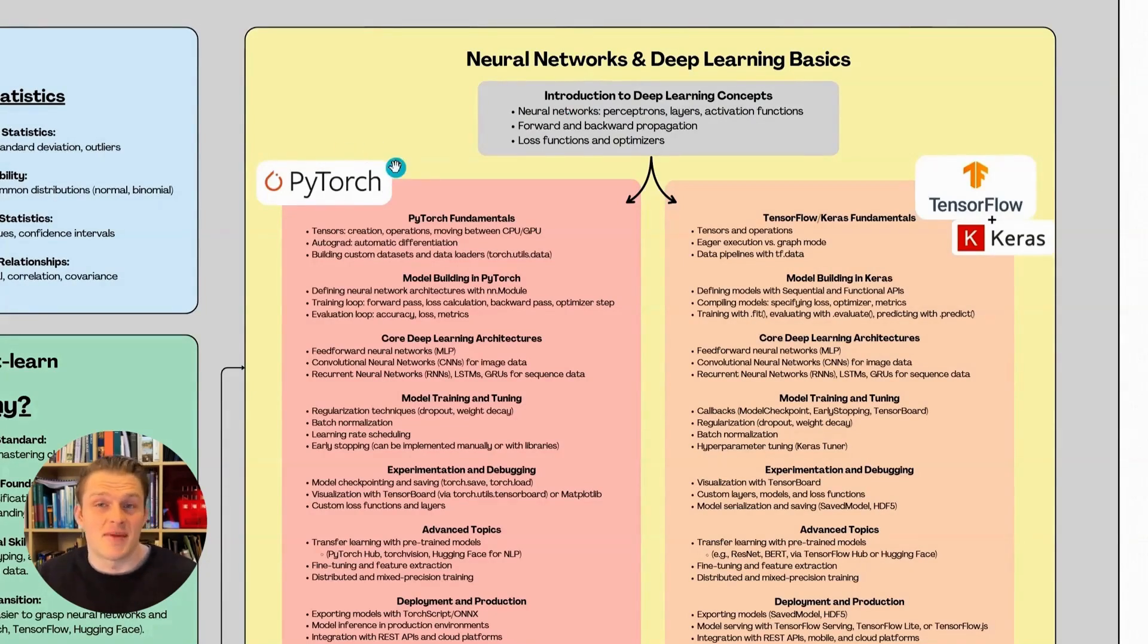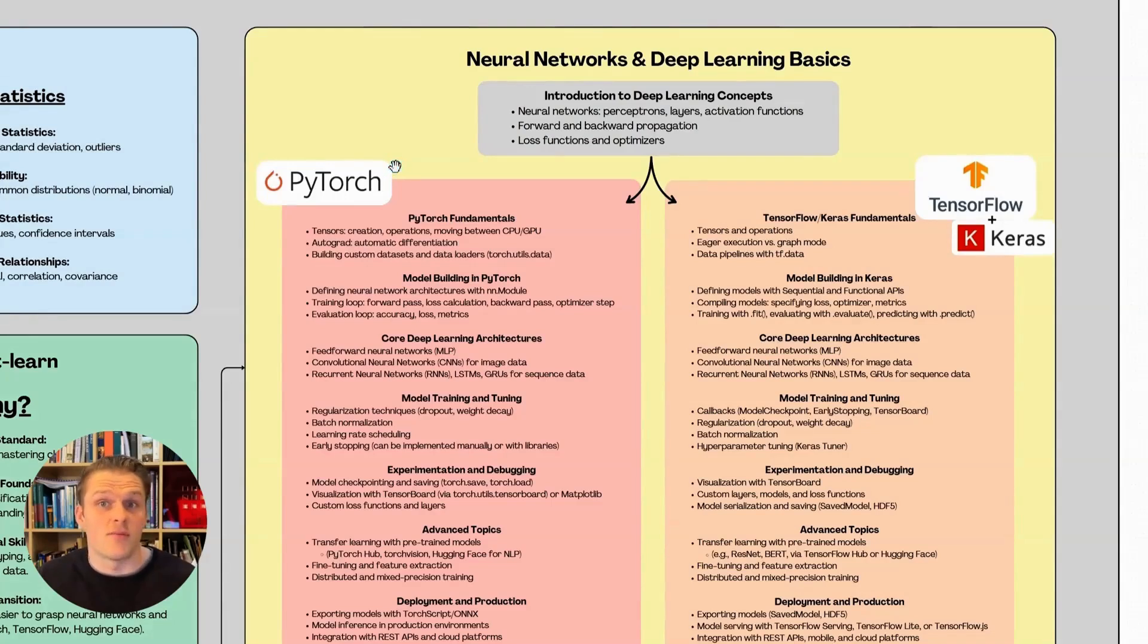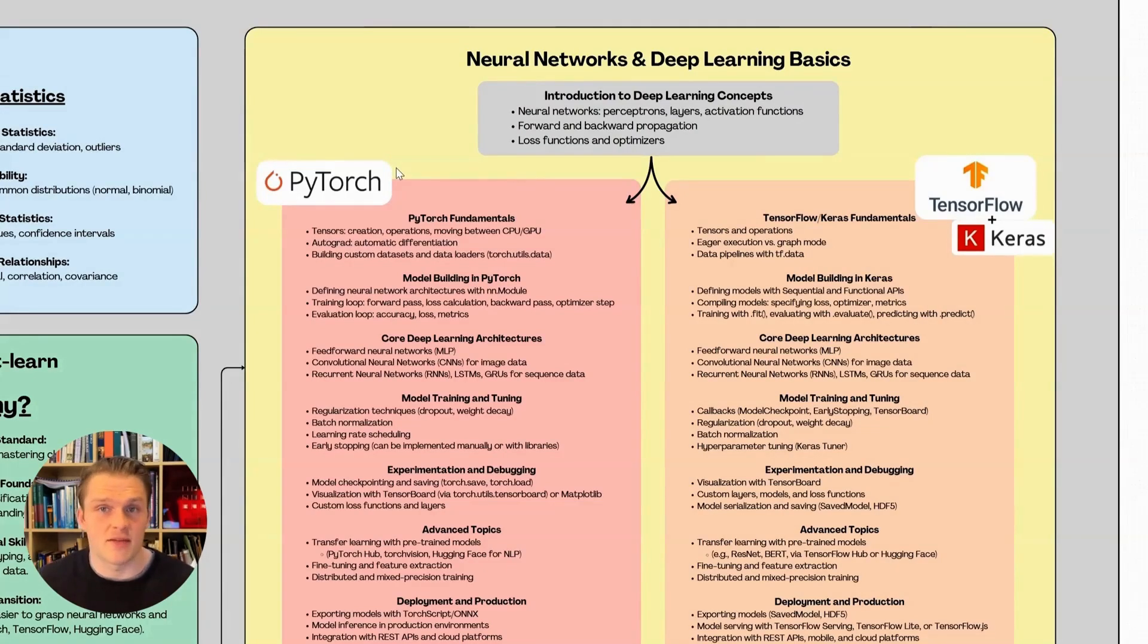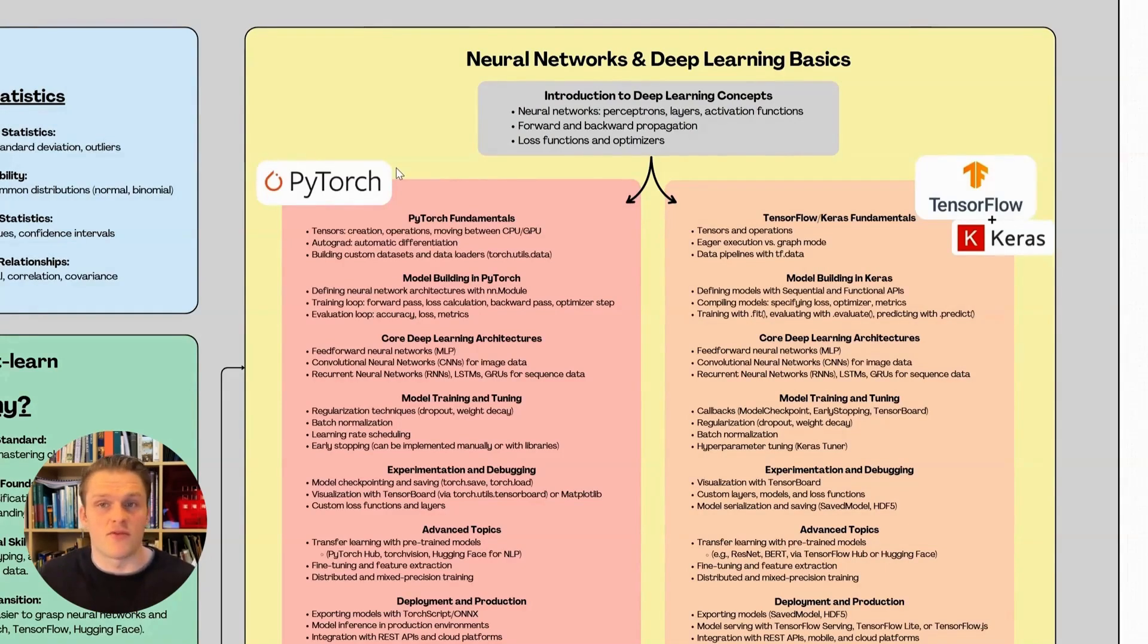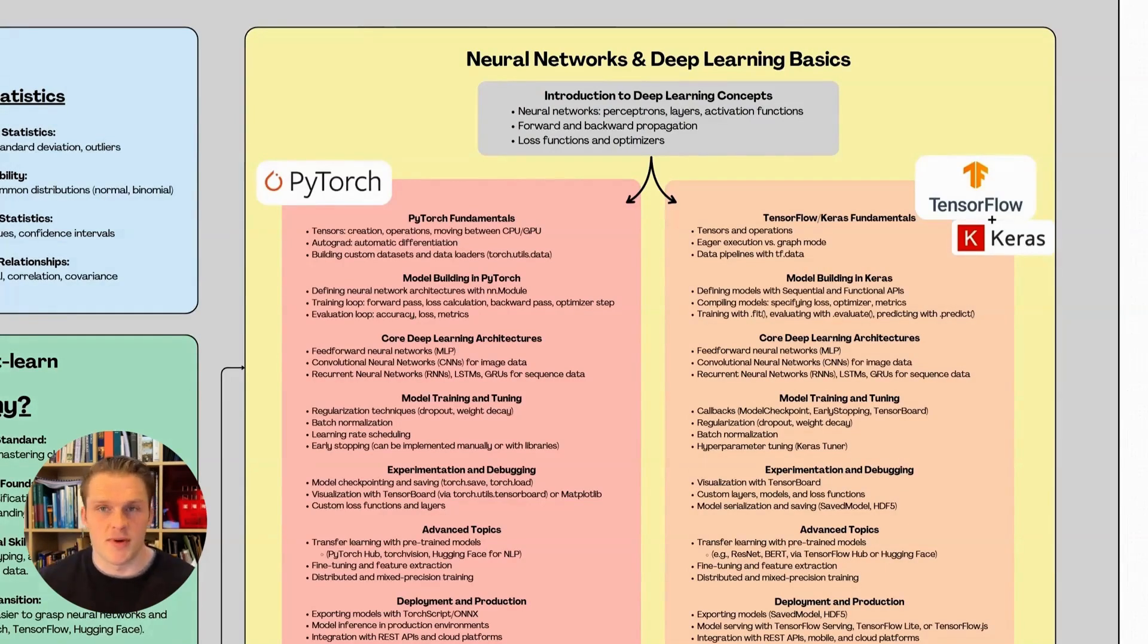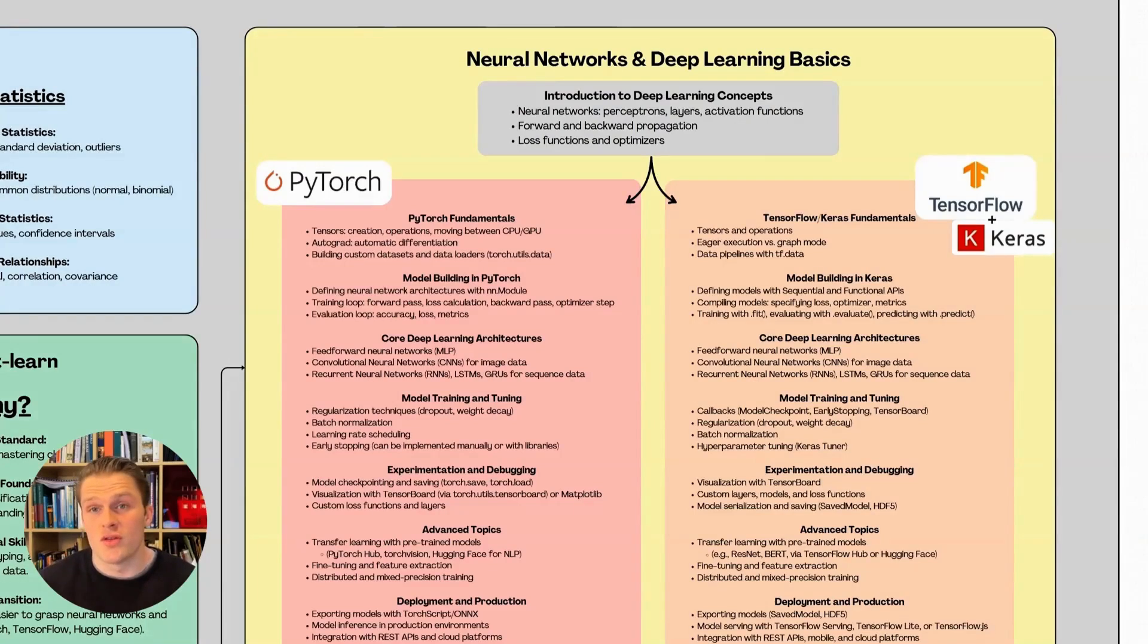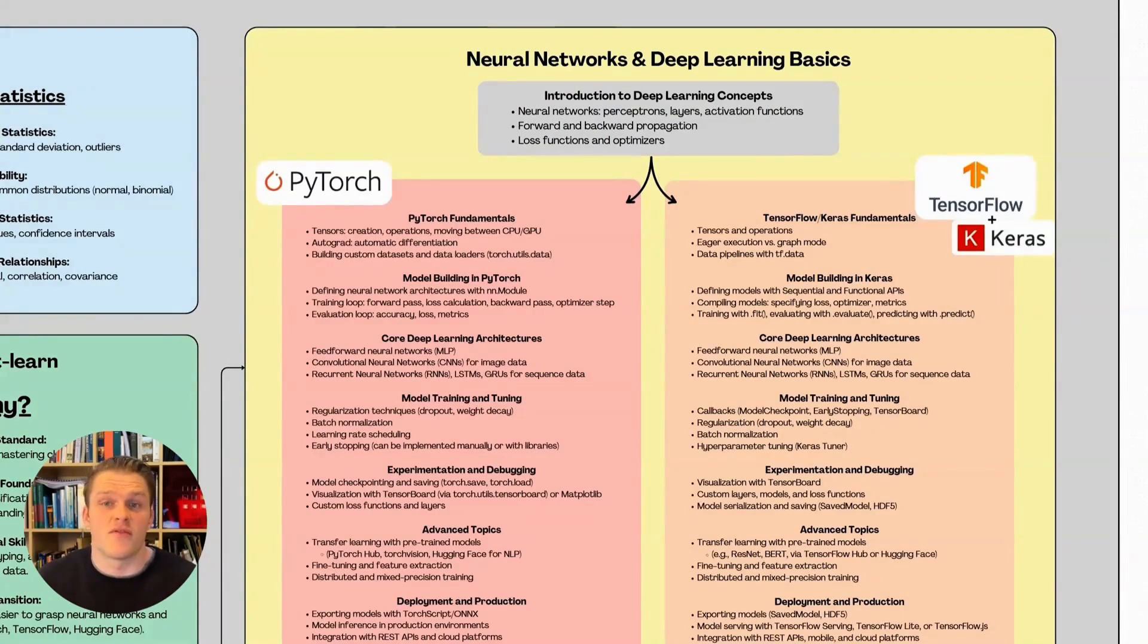From what I've read, PyTorch has been gaining traction even in production environments, becoming more of a favorite among developers. Given its flexibility and strong presence in research, I'd personally recommend starting with PyTorch, especially if you're coming from a scientific or academic background. But the choice ultimately depends on your goals.